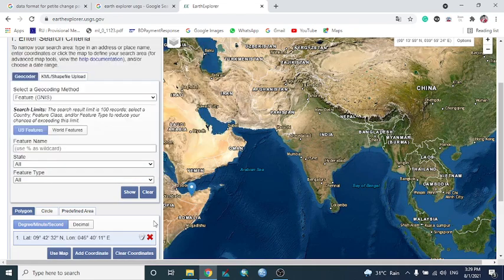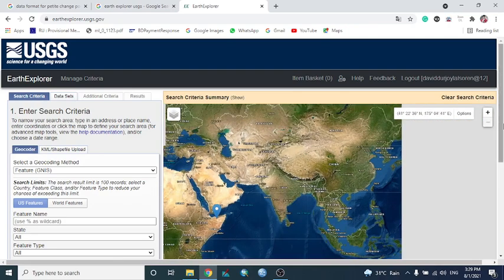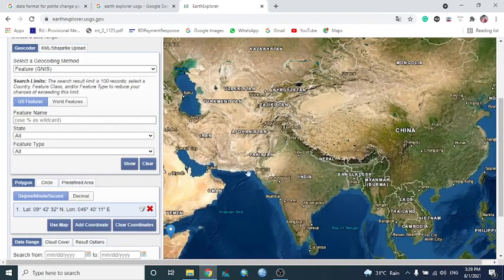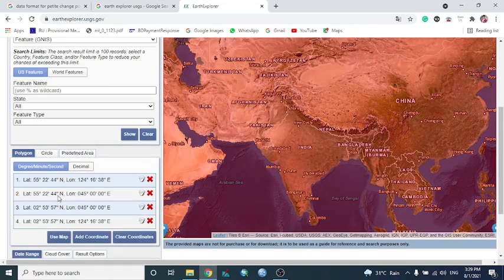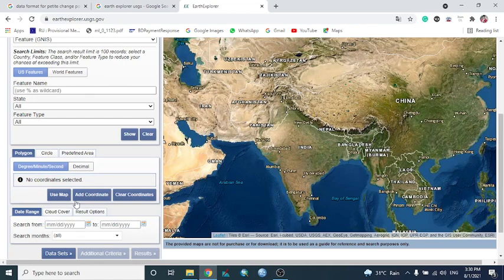The simplest approach in Search Criteria is to first select our area of interest or study region. There are different methods. One is 'Use Map' — if we click 'Use Map,' the entire screen is selected as the area of interest, and we can search data or clear the selection from here.